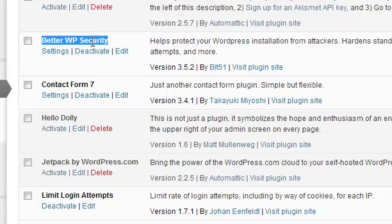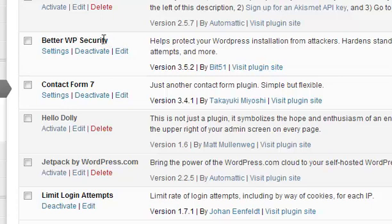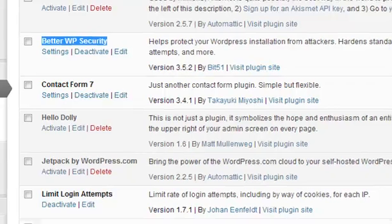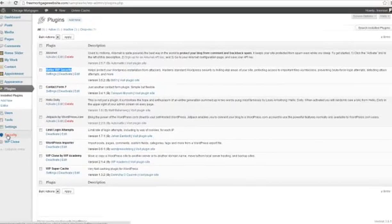What we did was we plugged in something called Better WP Security, and if you scroll to the left-hand side of your sidebar here, you're going to see a little tab that says Security, and I want you to click there.